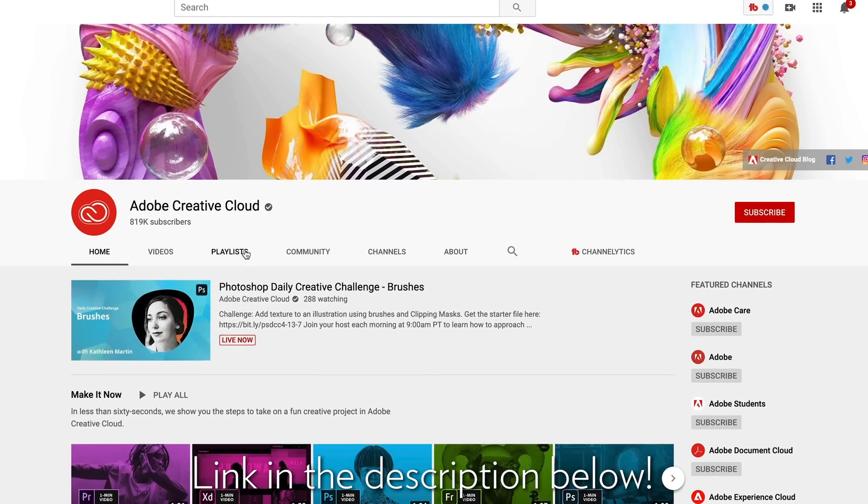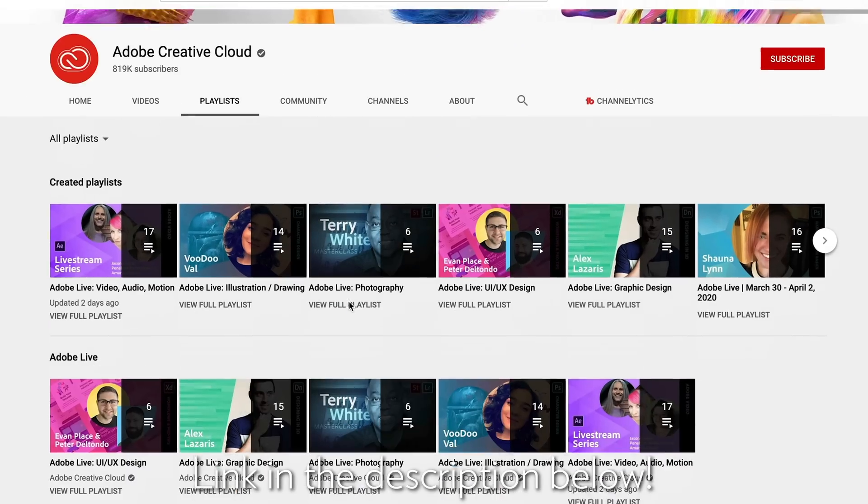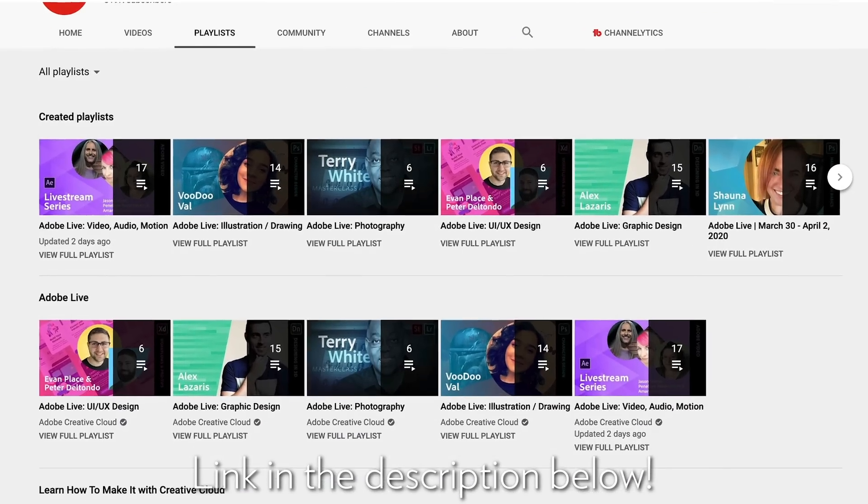So there you have my color grading process. Hopefully that was helpful. Thanks for watching and make sure to check out other Premiere Pro tutorials in this playlist, link is in the description below.